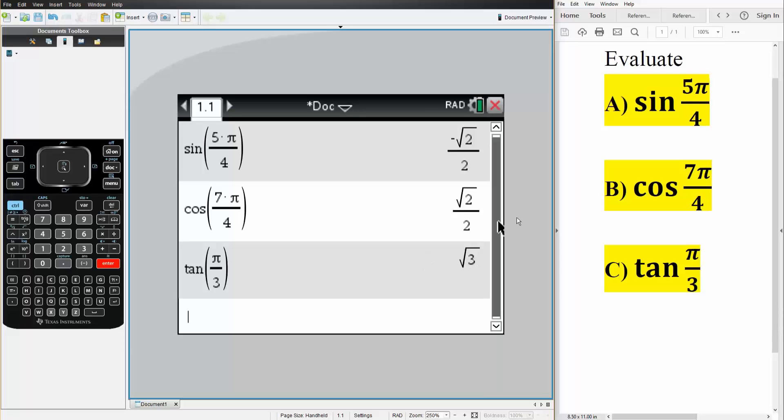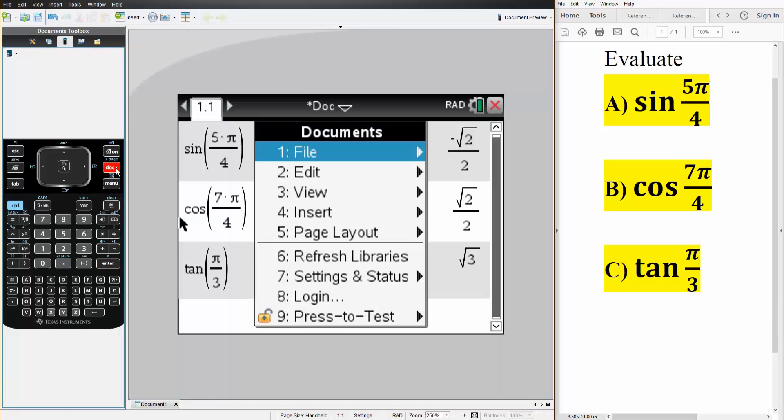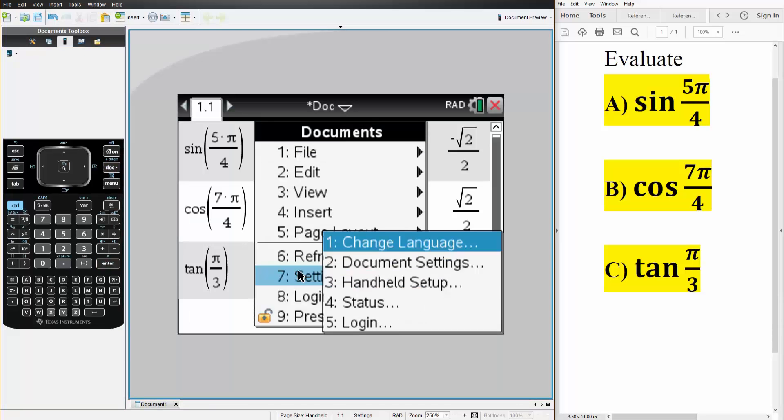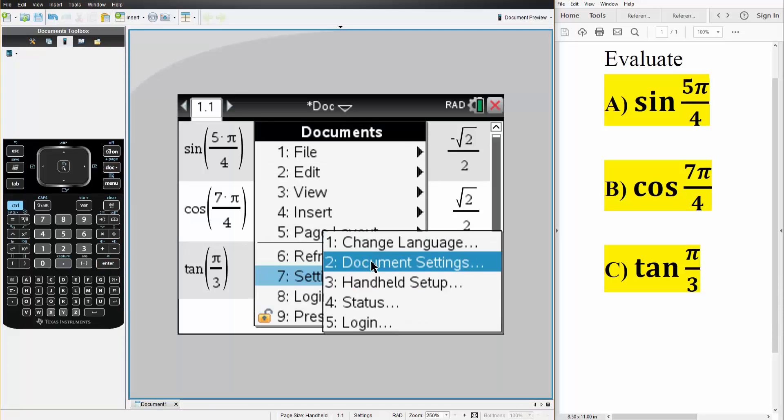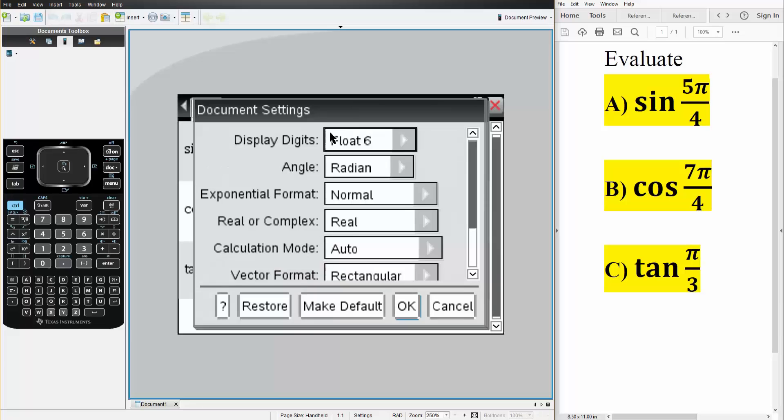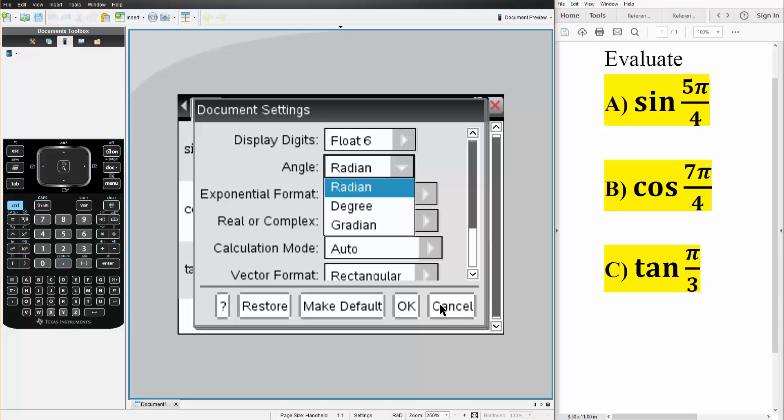And that's how we can solve trig functions on the TI Inspire. So main takeaway was make sure your calculator is in radians if you want radians. So that's once again doc, settings, document settings, and you change angle from degree to radians. And that's it.